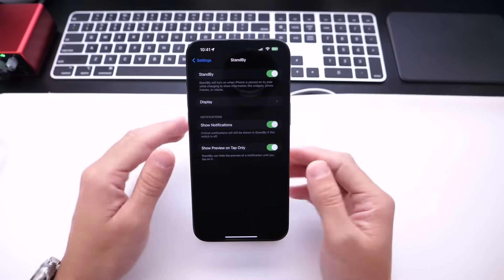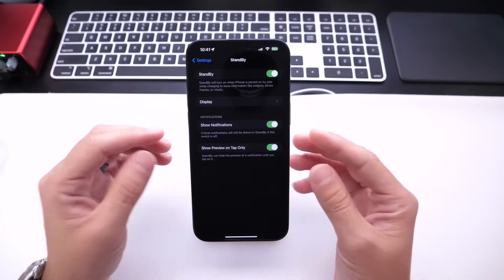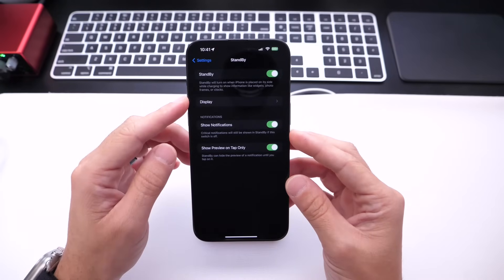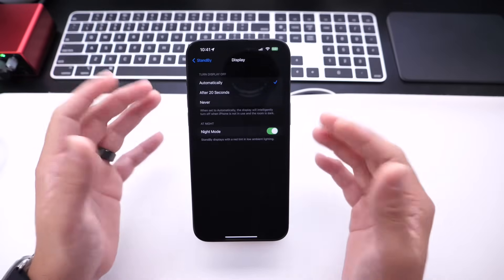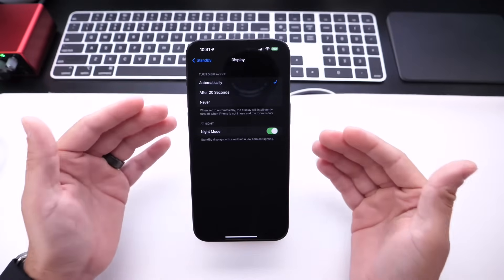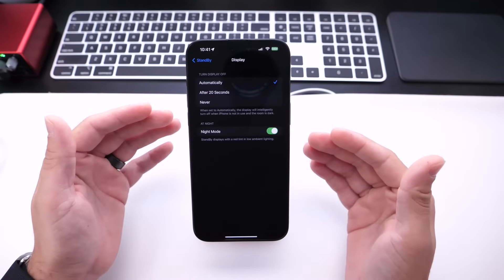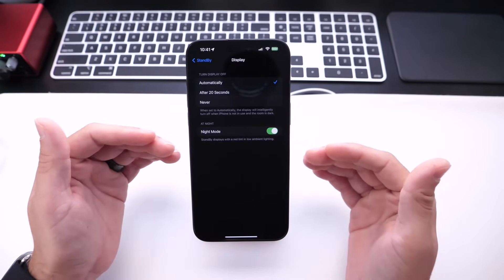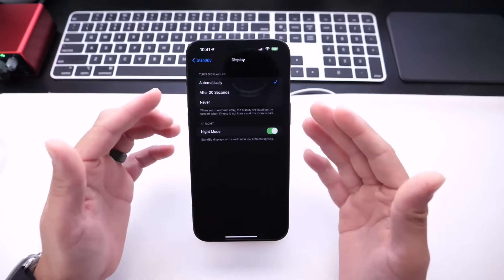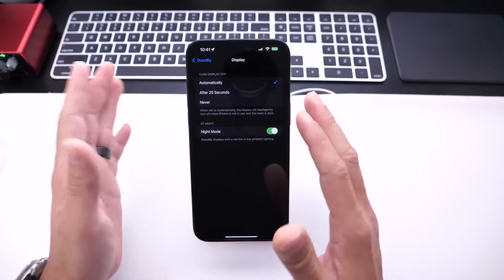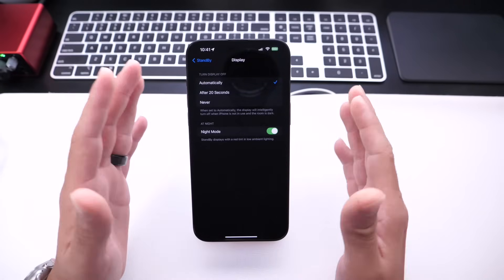Now for always on display devices, Apple has also added new display options. So with iOS 17, every single iPhone gets the Standby Mode feature. However, on always on displays, it stays always on unless you choose to with these new options. Now every other iPhone will shut off in 15 seconds automatically.